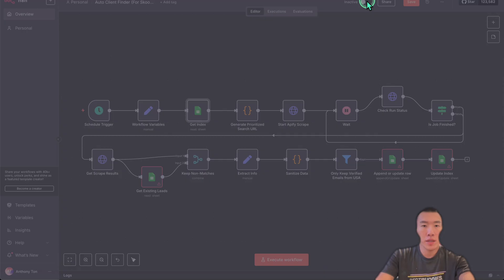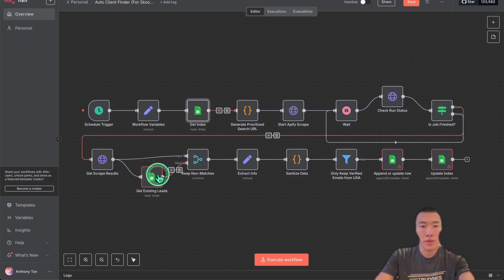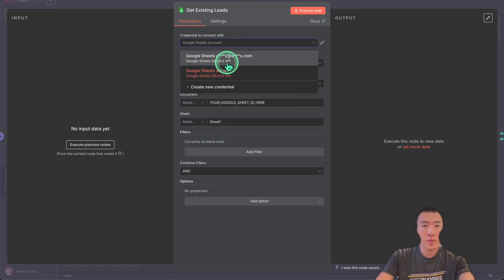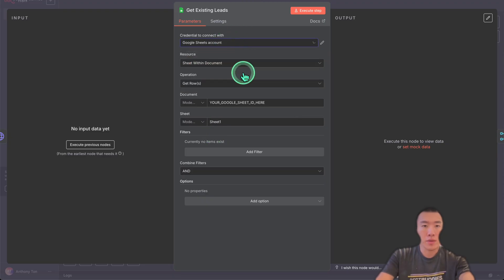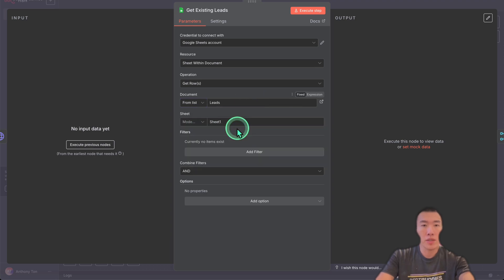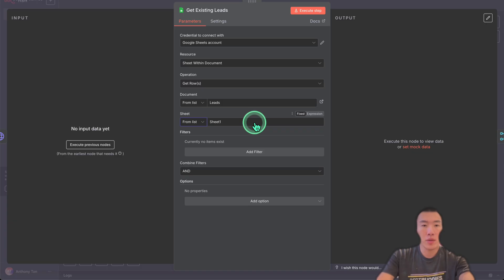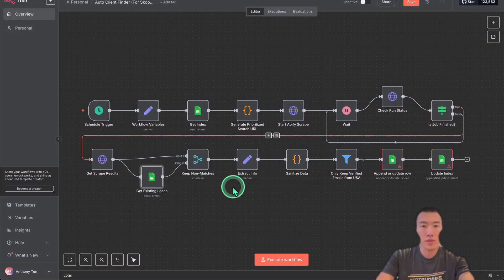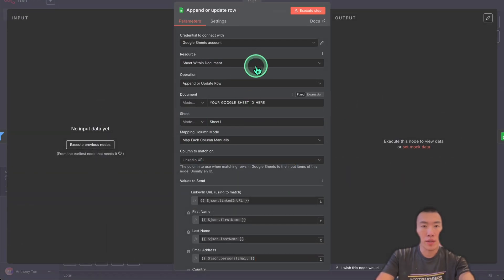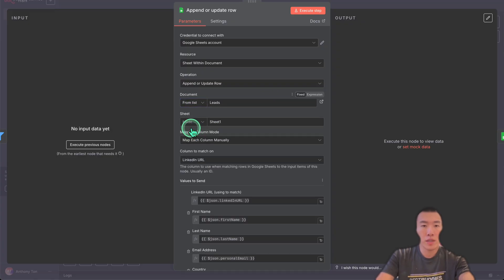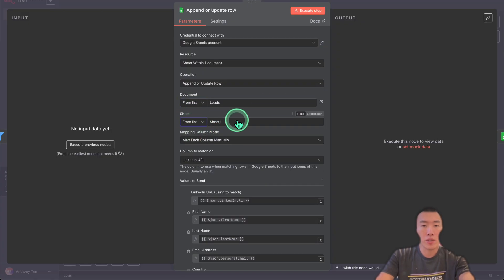Now back over here, choose from list, and we're just going to choose Workflow State from there. Now that is done. The second one is over here: Get Existing Leads. We have set our Google Sheets credential, so document, click from list. Here again it's going to be the Leads document. Sheet from list: this is actually going to be from sheet because this is where we're getting existing leads. Over here, append or update row, it's going to be from list Leads, and the sheet is going to be called Sheet One because that's where we're updating our information.